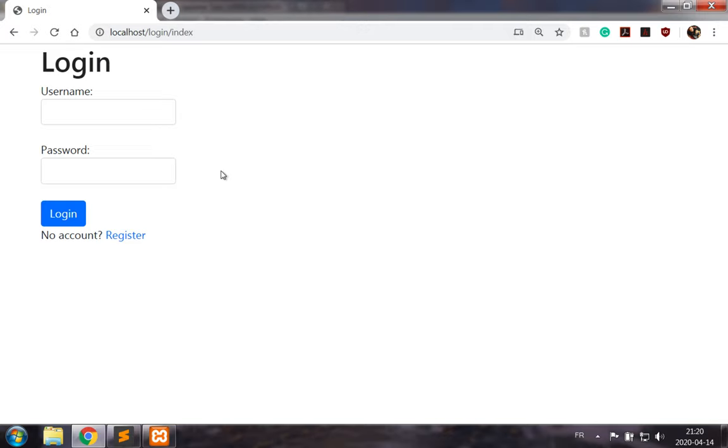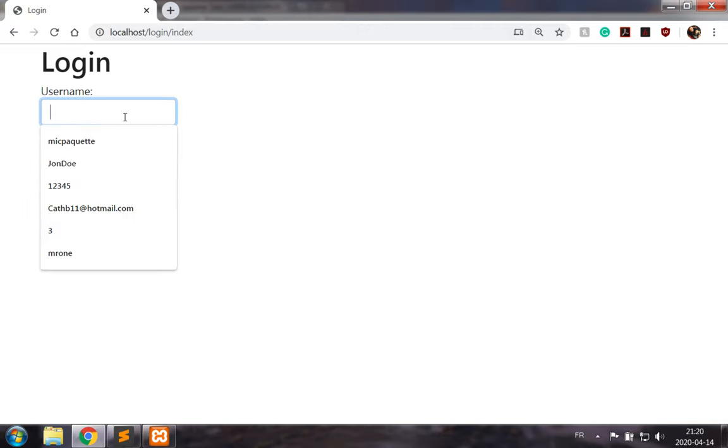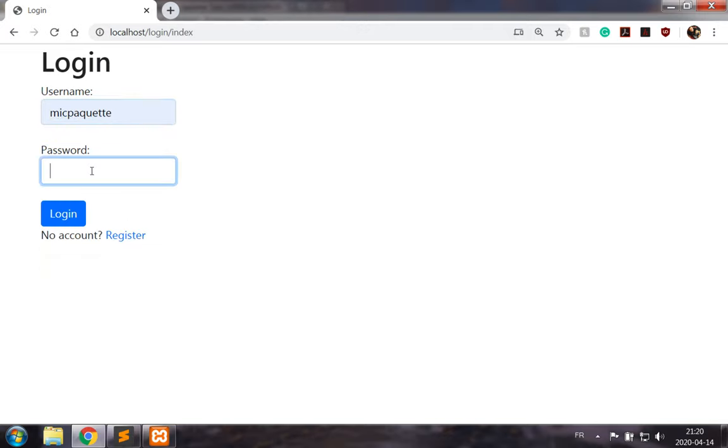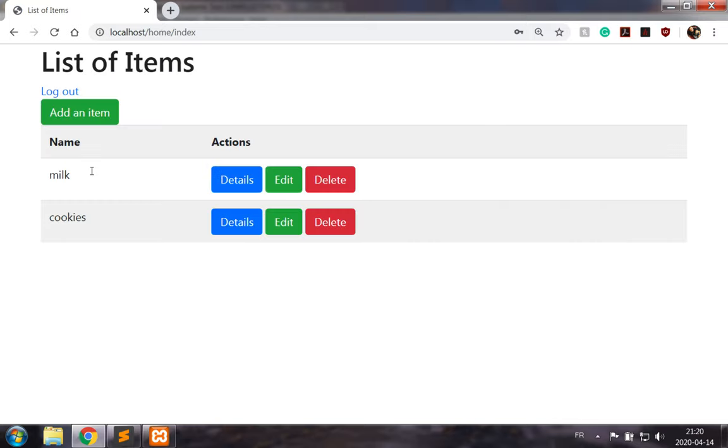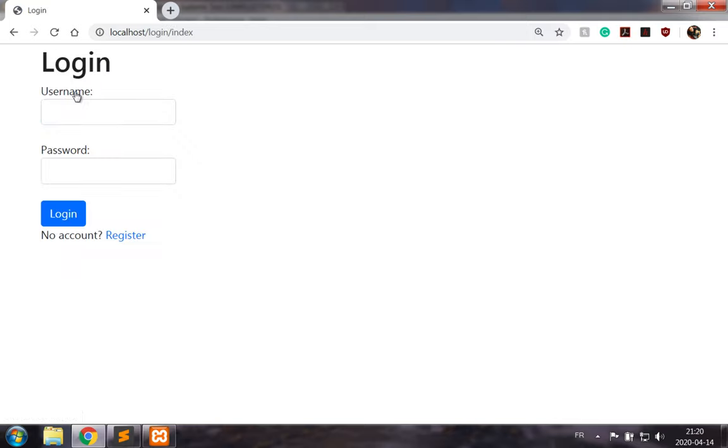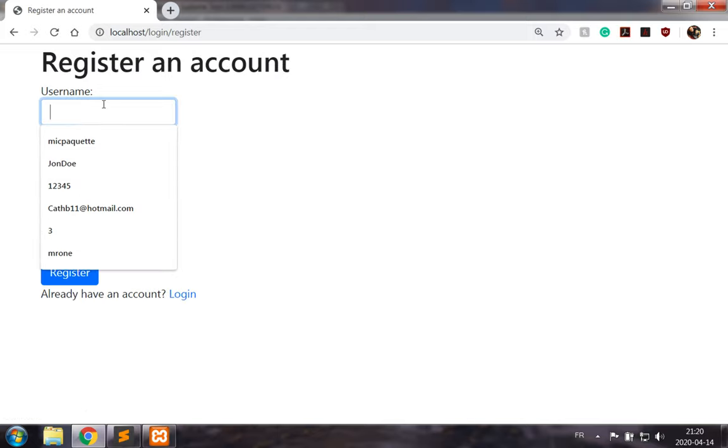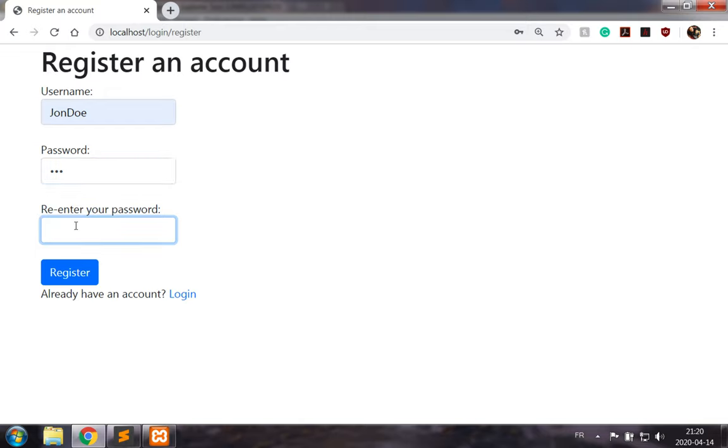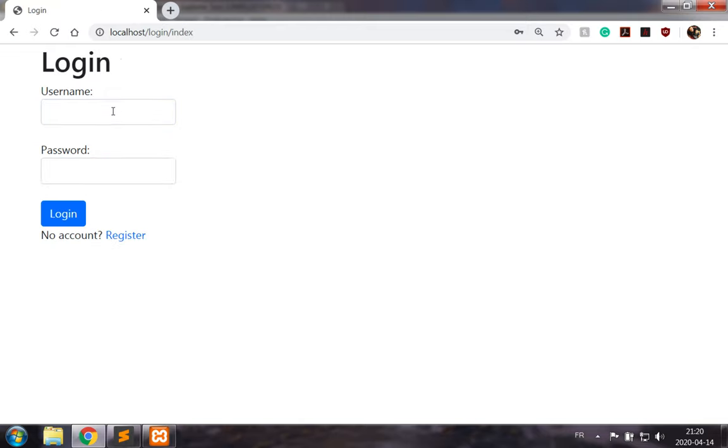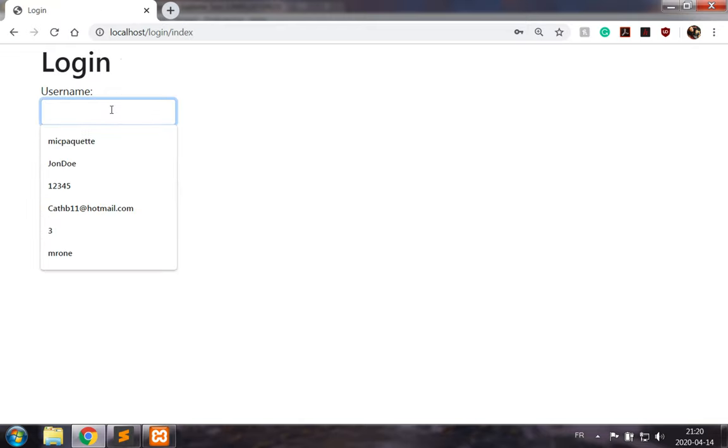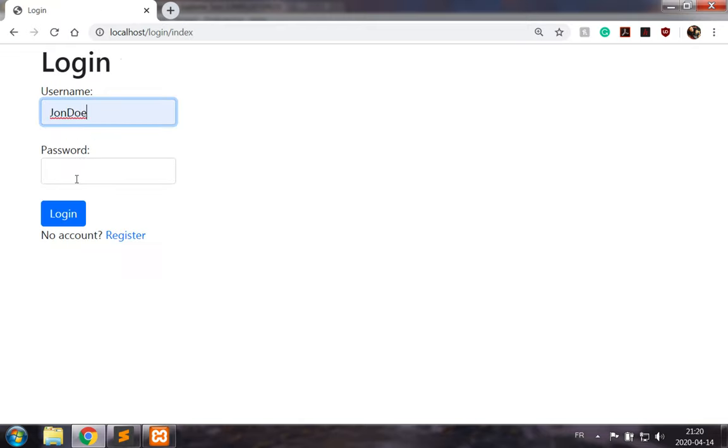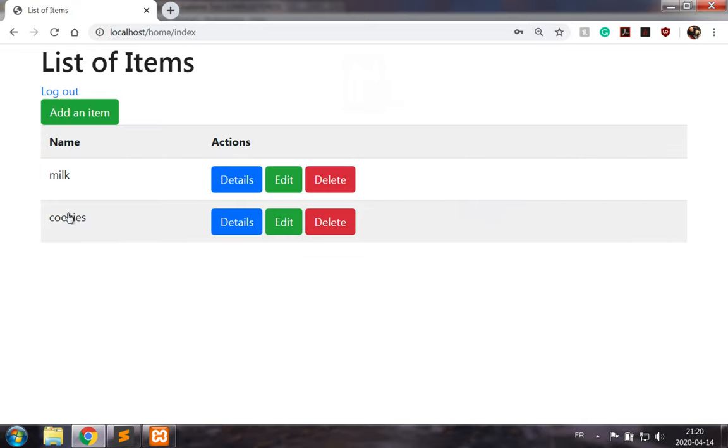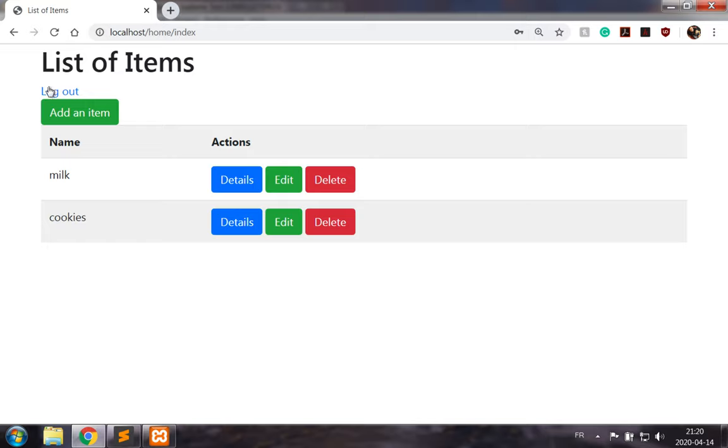To demonstrate, I have my user that I've been using so far and his list of items. If I were to log out and register a new user, say John Doe, then this John Doe should not have access to the same list of items.